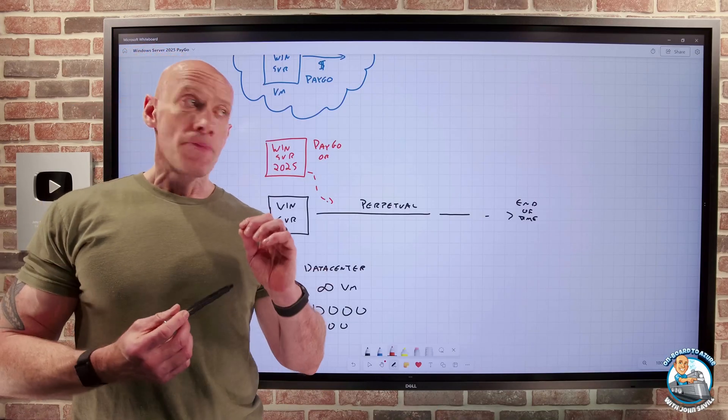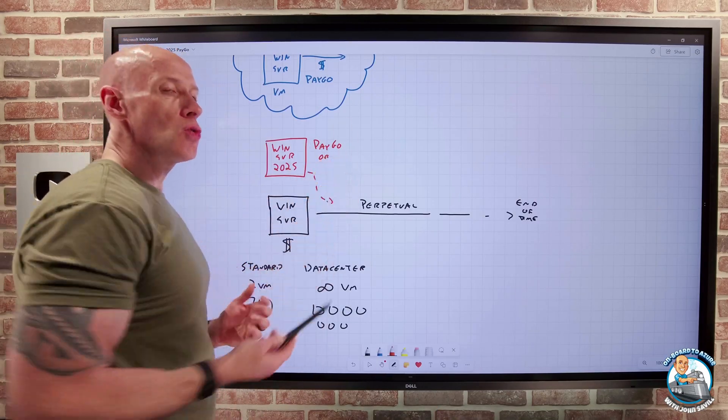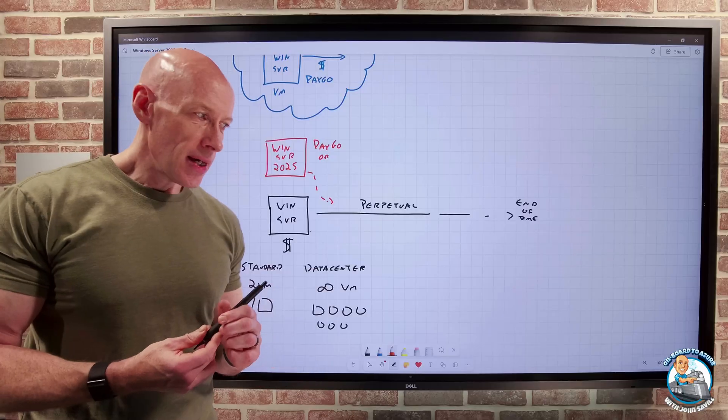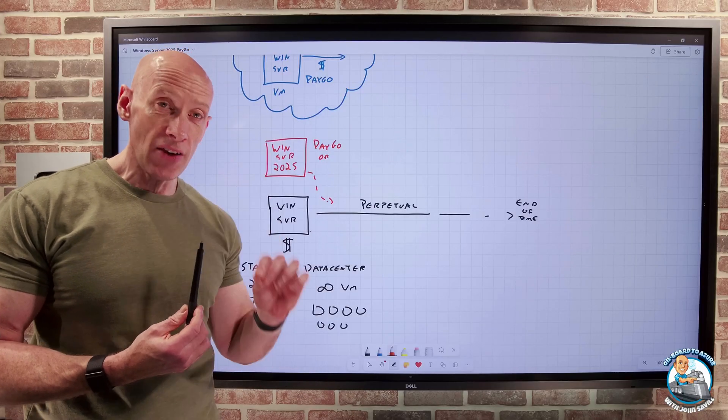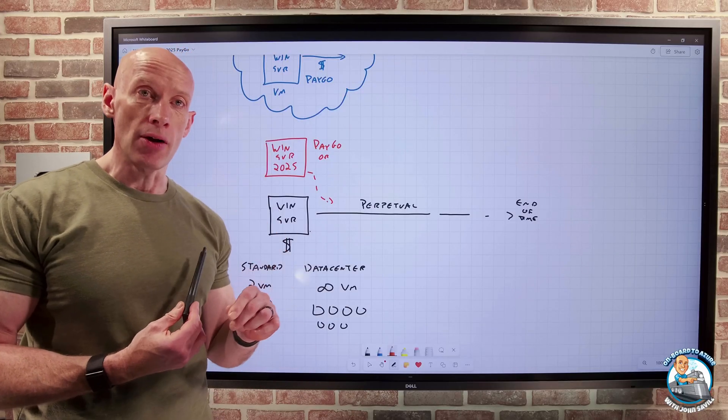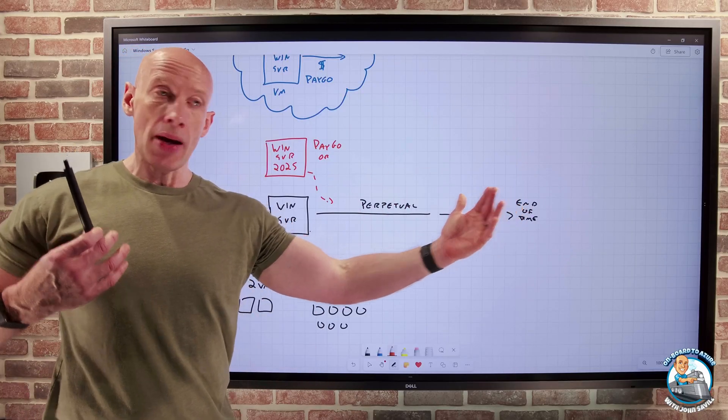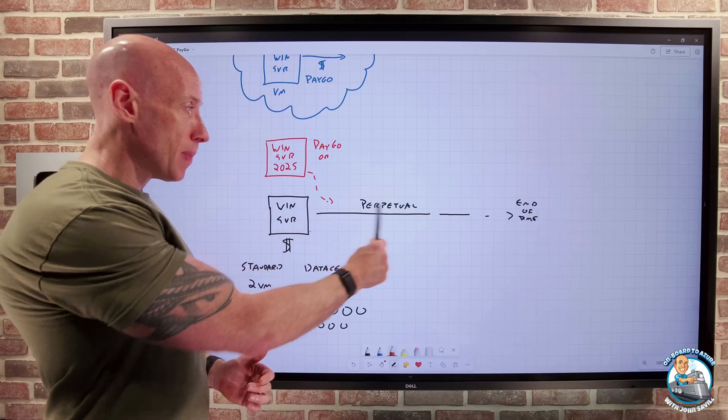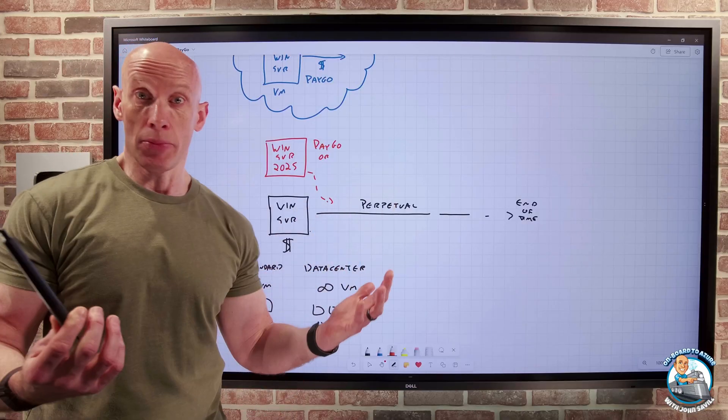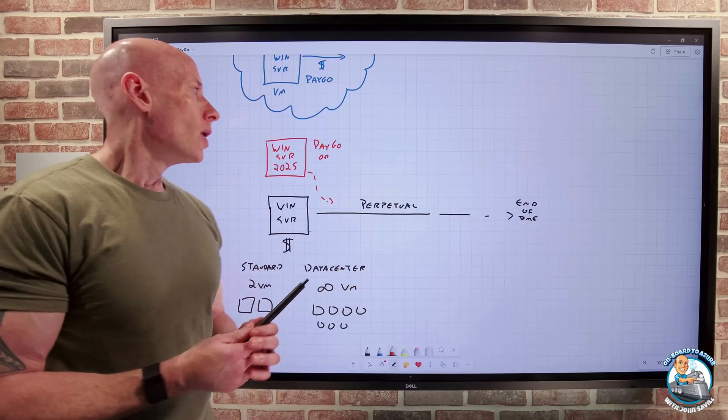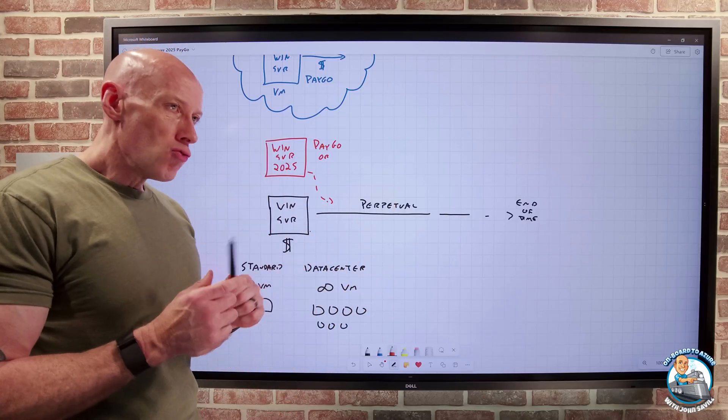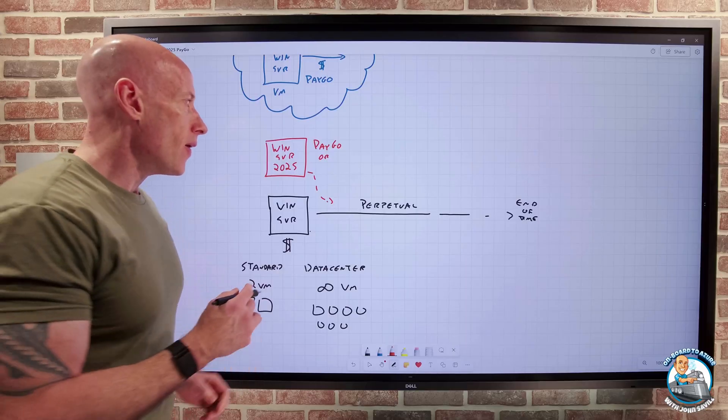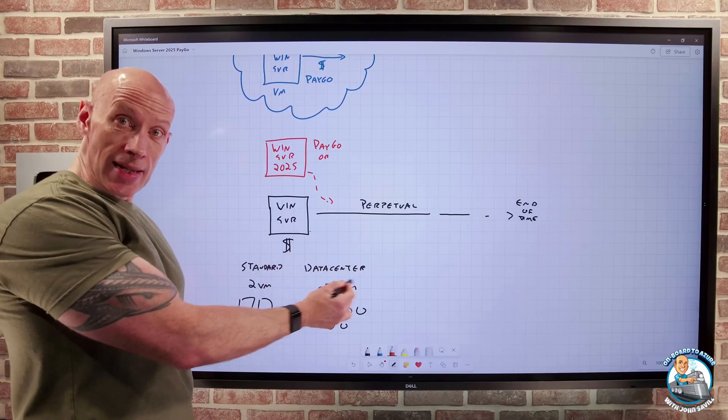Now, this Pay As You Go is good for very specific scenarios. Over a long period of time, you're much better off financially going with the perpetual option.